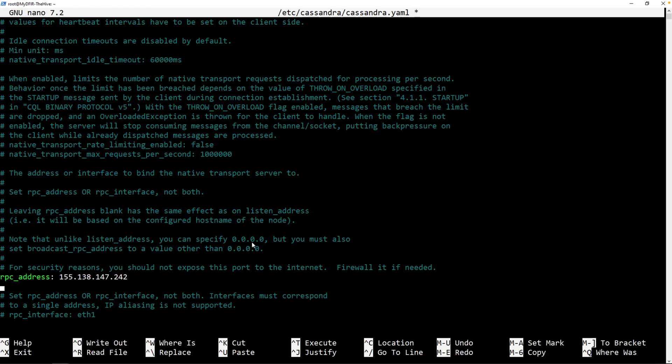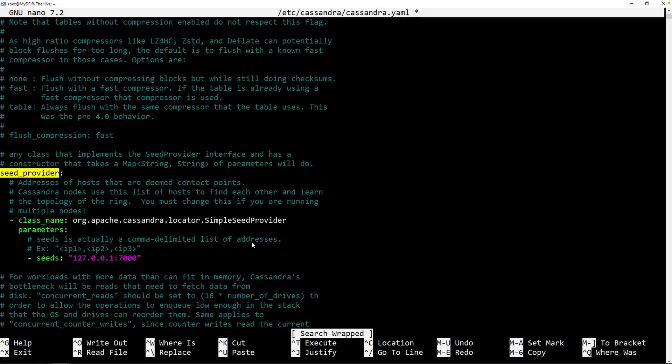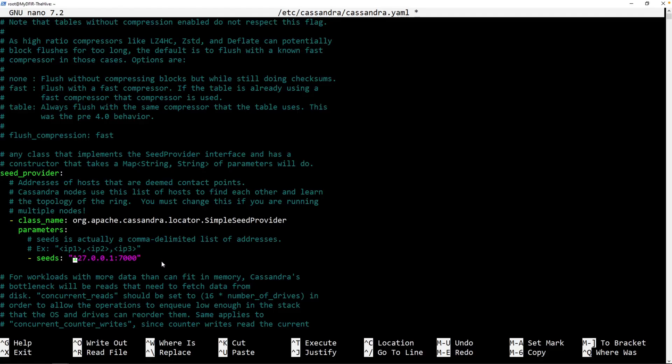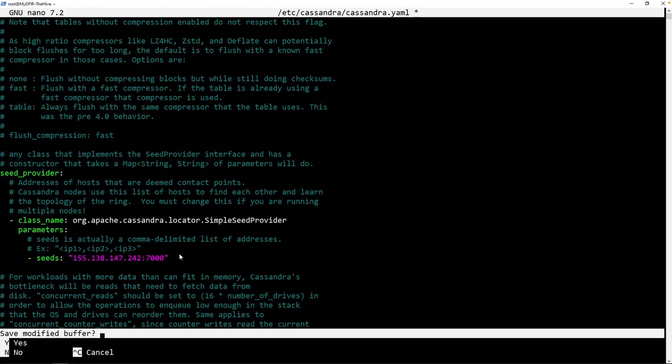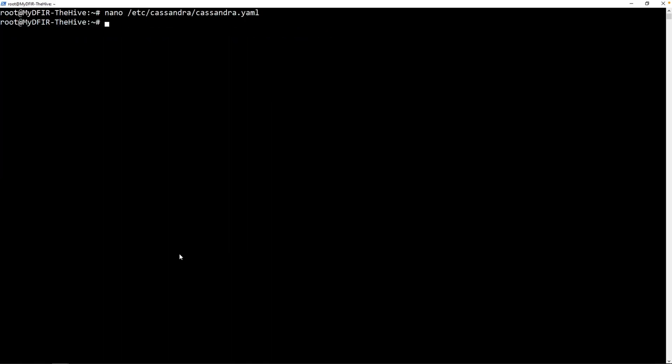And lastly, let's look for seed_provider. Now we don't necessarily need to change this because it is only needed if you were to do a distributed environment. For example, if you happen to utilize more than one Cassandra node, this is essentially how it will find the main one. But anyways, I'm just going to remove this and then replace it with my public IP. Finally, we can save it by holding Control+X, Y to save and enter.